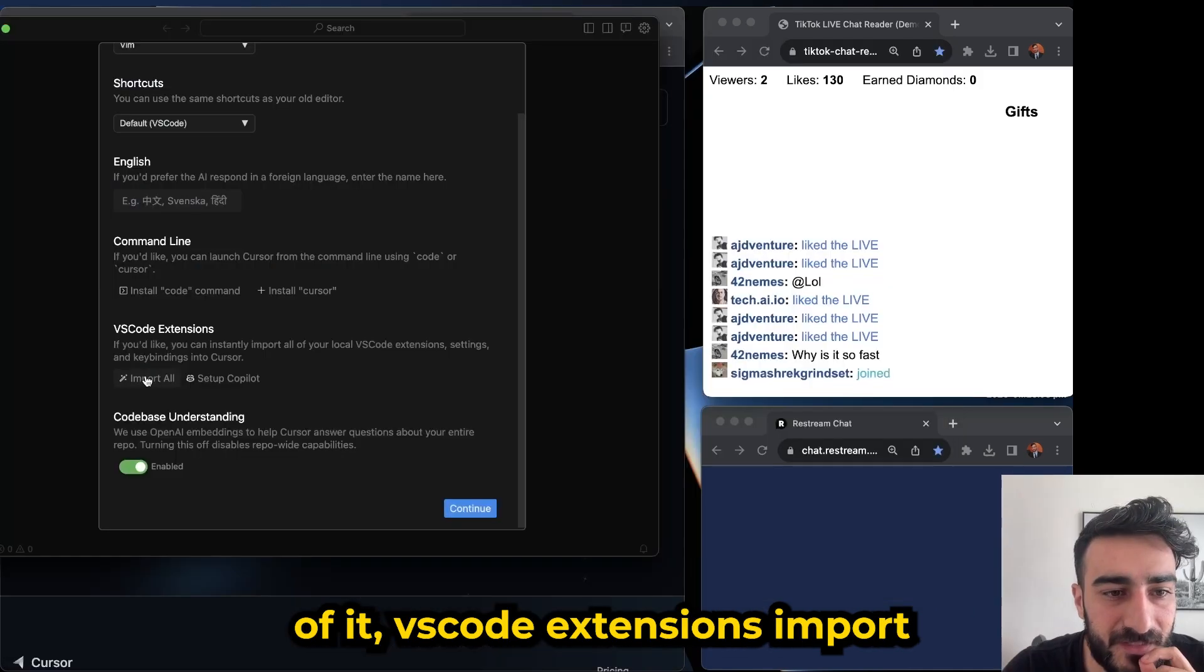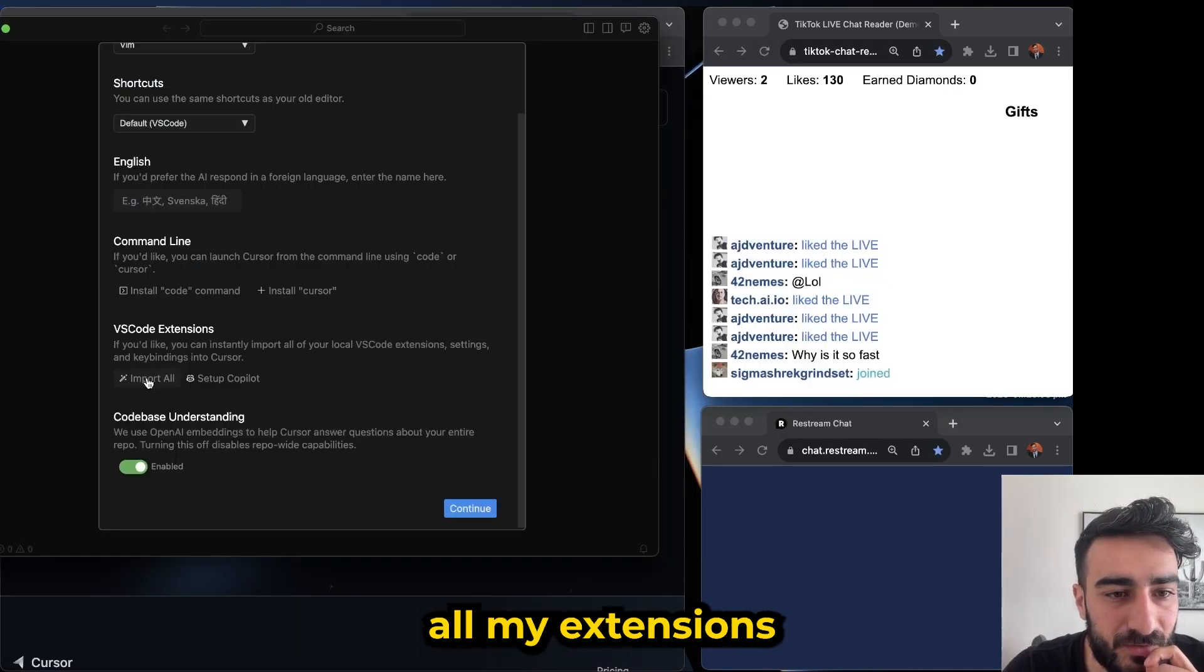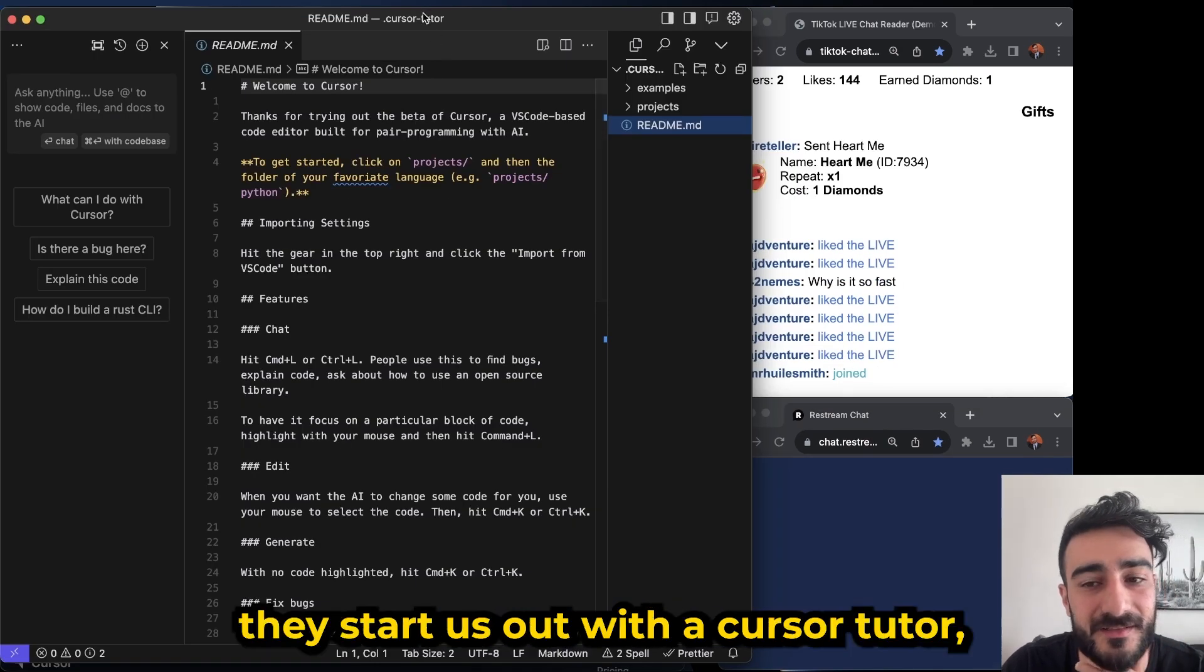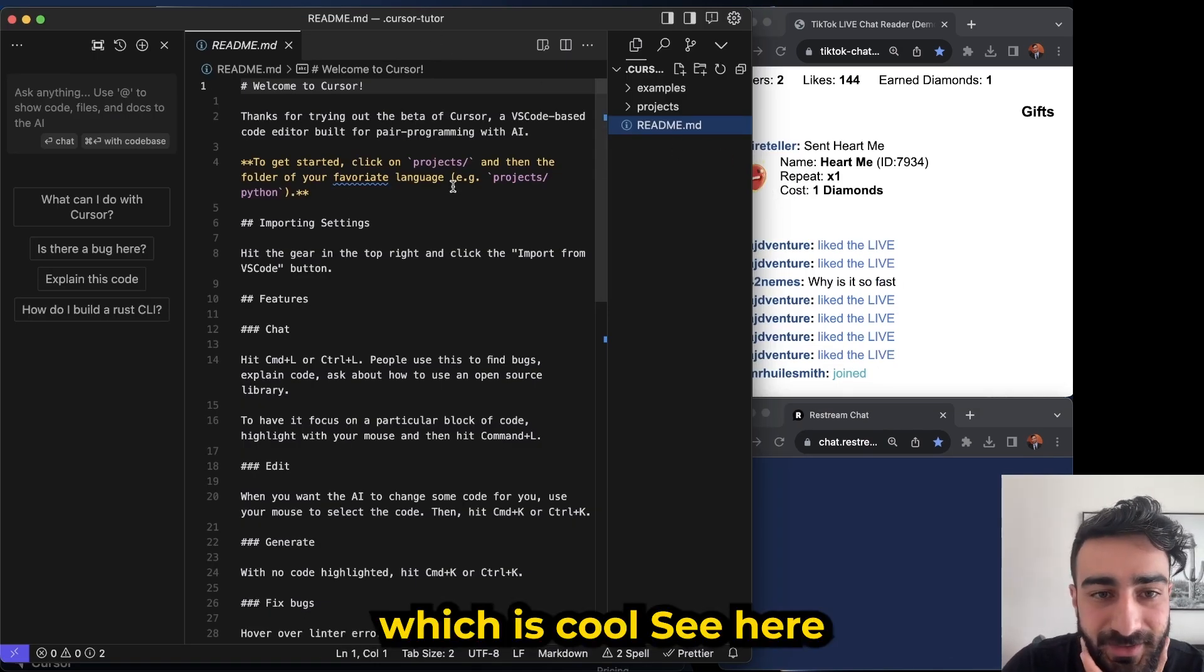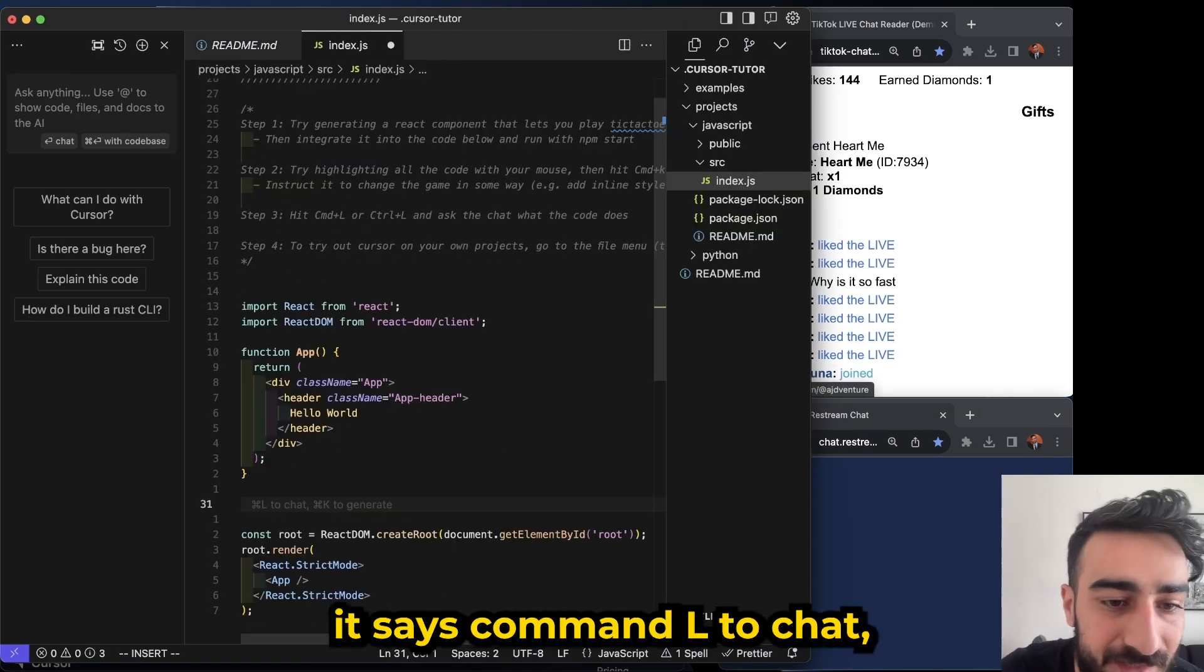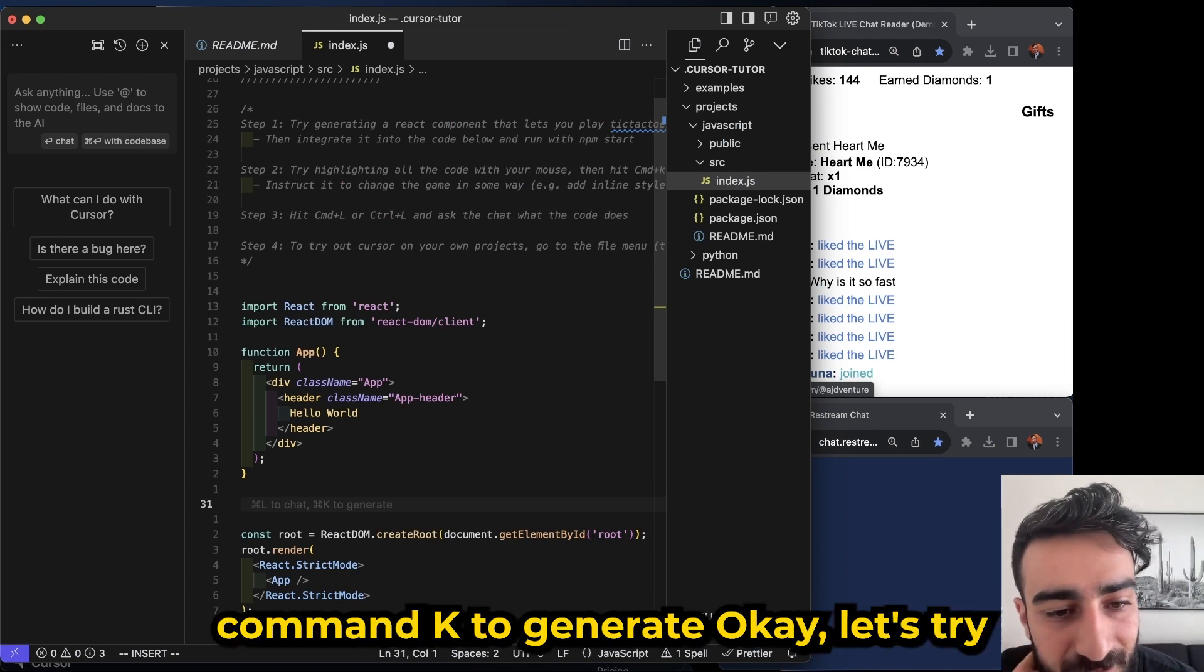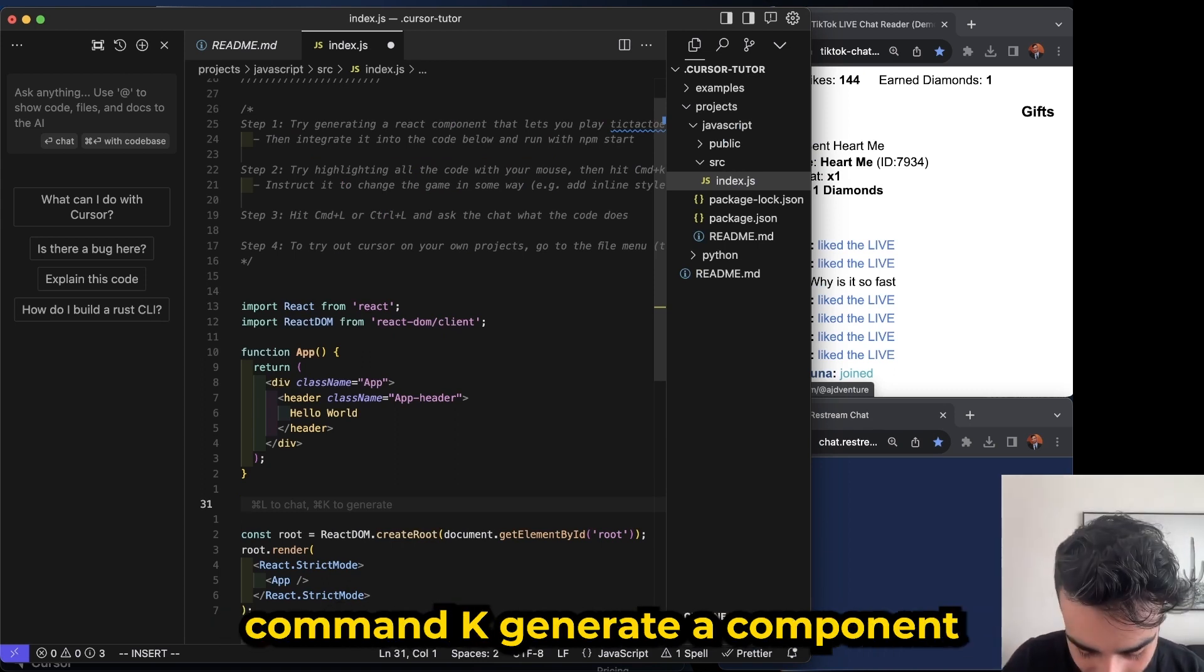VS Code extensions, import all my extensions. Okay, so first off they start us out with a Cursor tutor which is cool. See here it says Command L to chat, Command K to generate. Okay let's Command K.